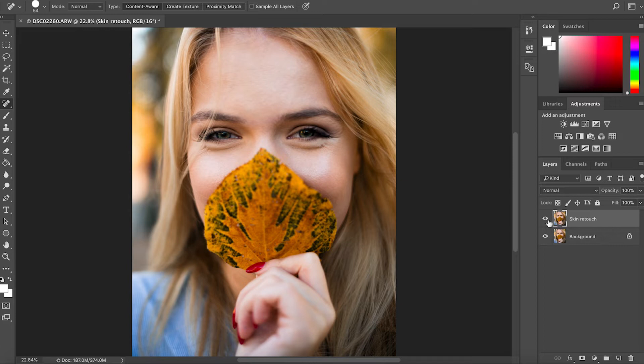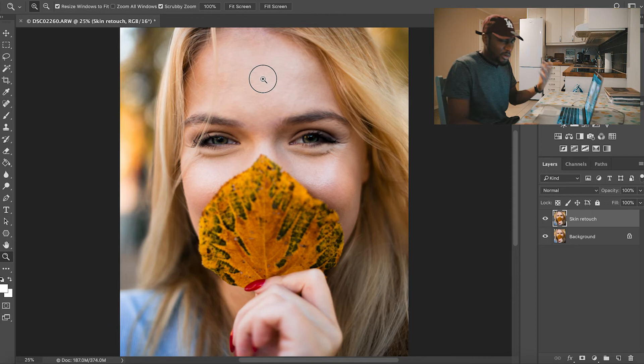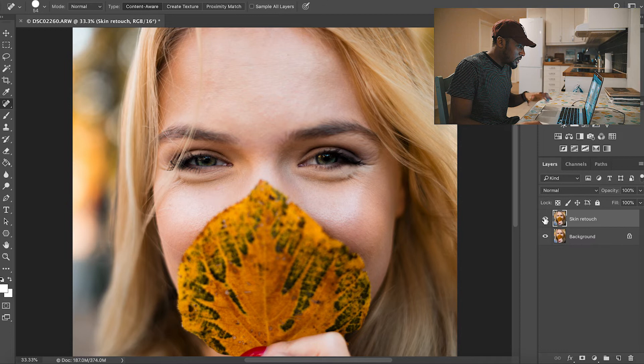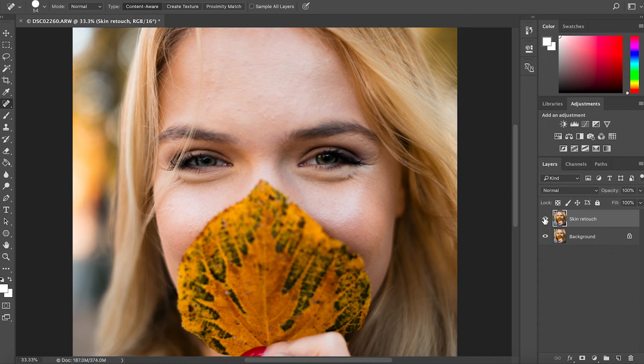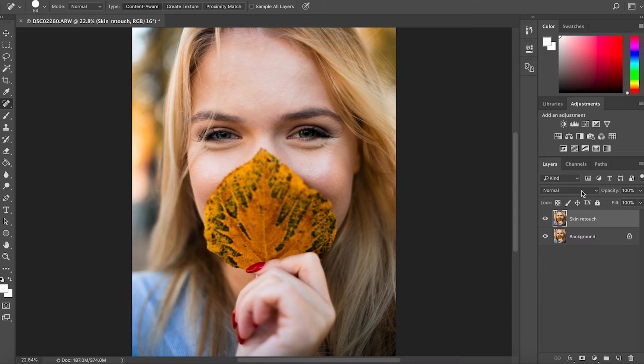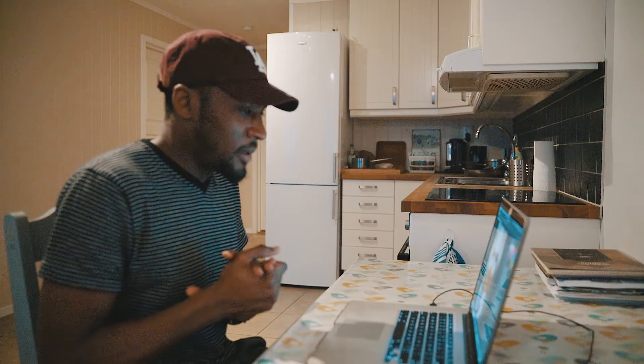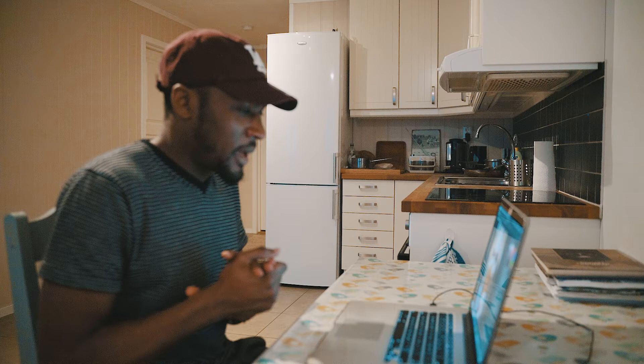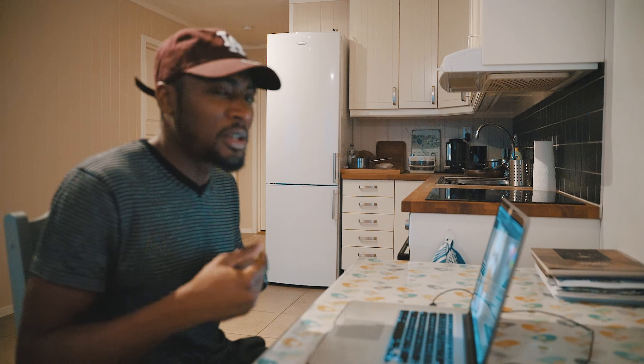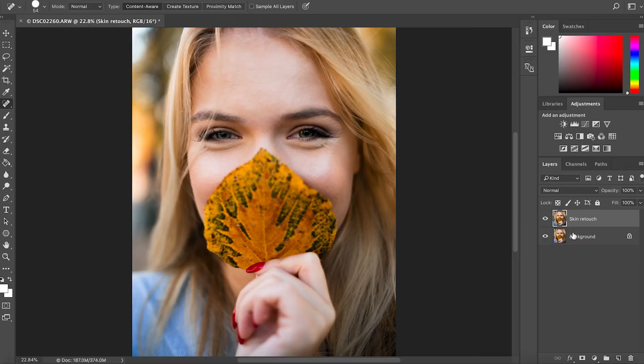We're done with fixing the blemishes on the skin. The whole process of skin retouching is not over yet. Toggle on and off — you can see this is the before and this is the after. We're just giving the skin a much smoother feel. Once that is done, the next process I like to use here is frequency separation — to make the skin even smoother and blend it. What this process does is it separates the skin texture from the skin tones, allowing you to even out skin tones without affecting the texture.